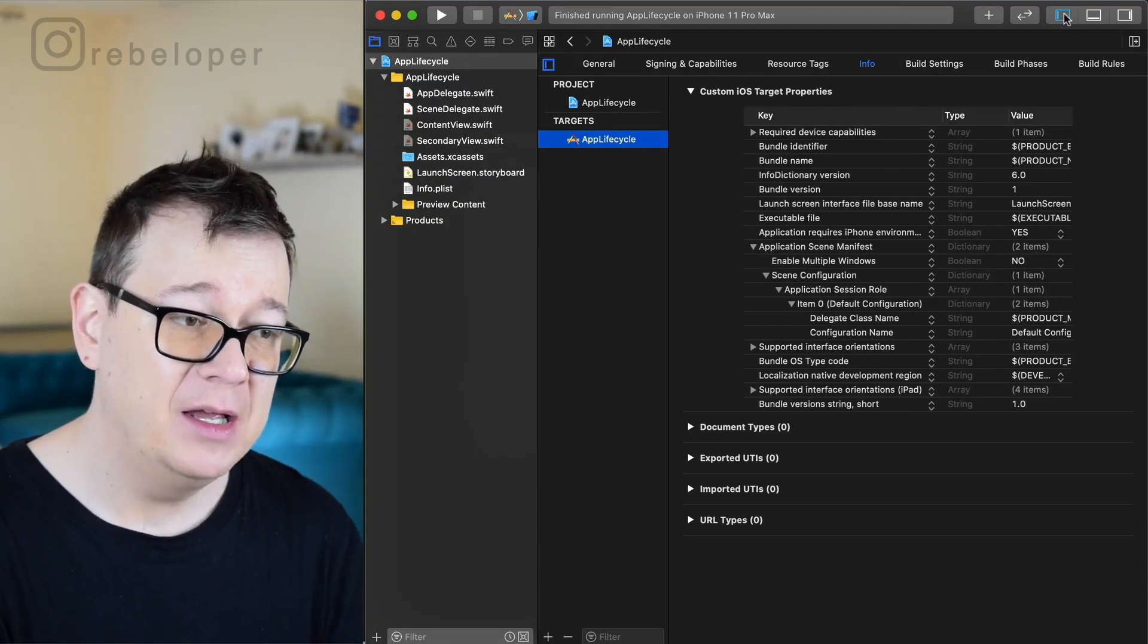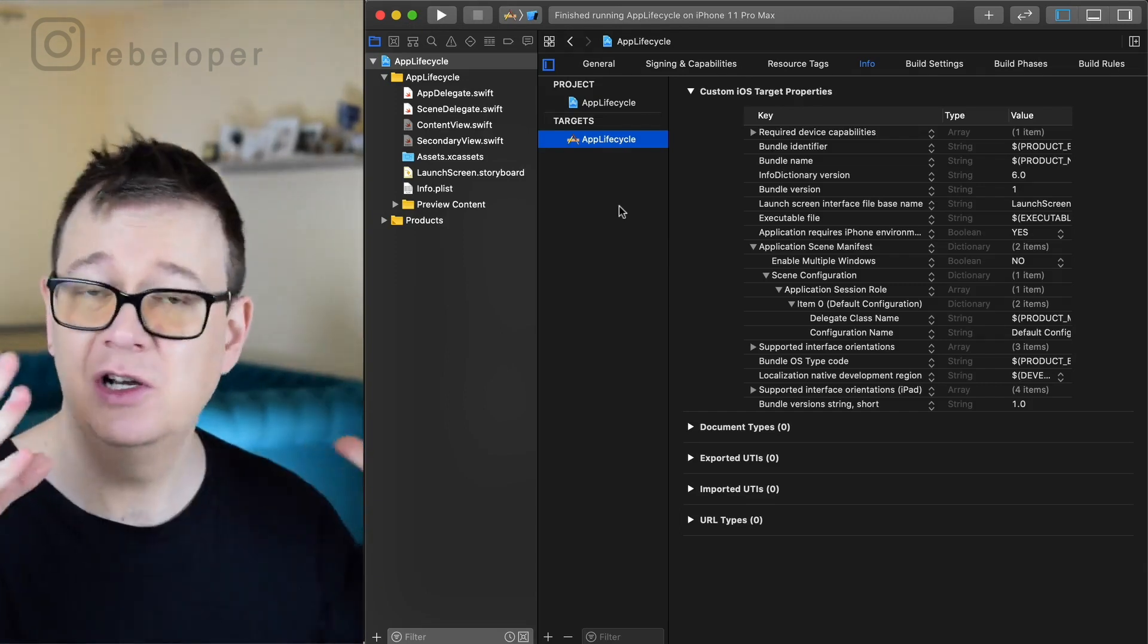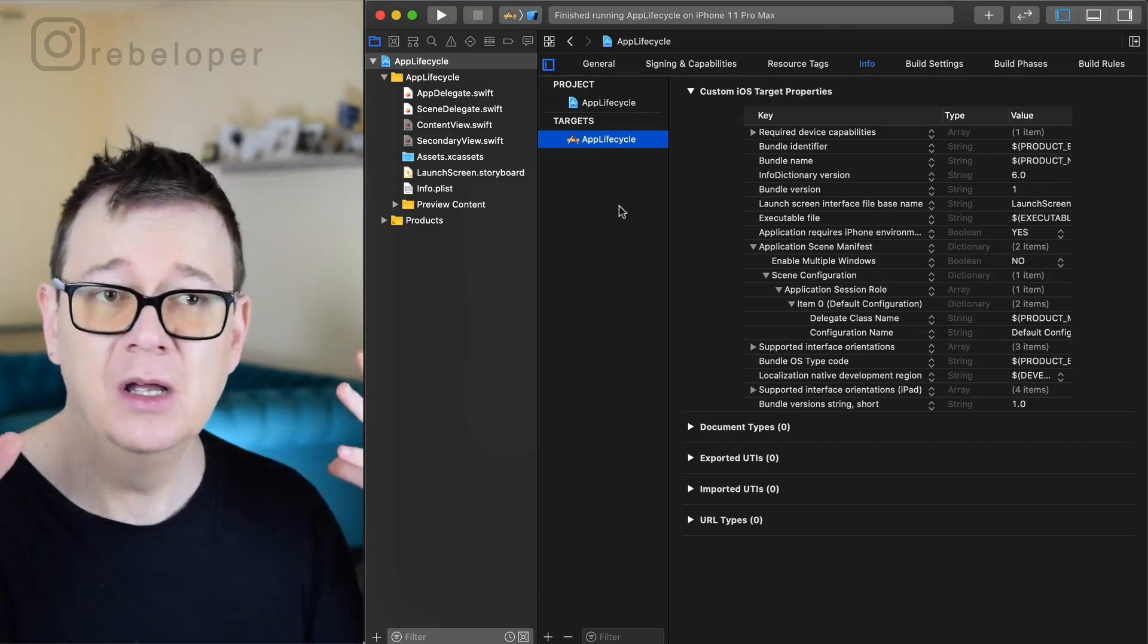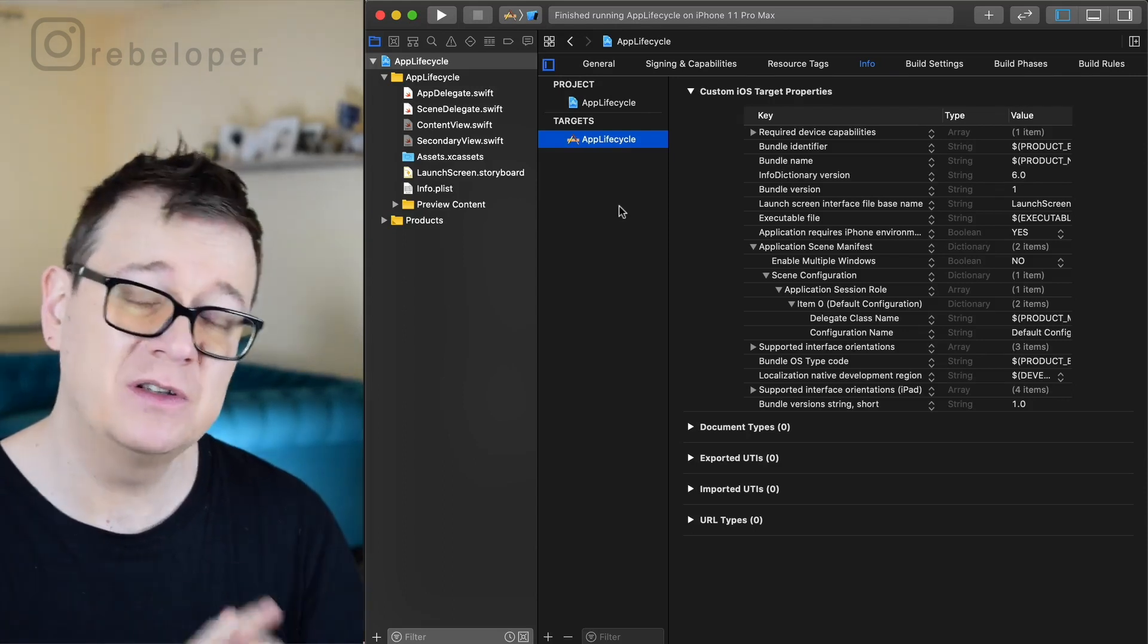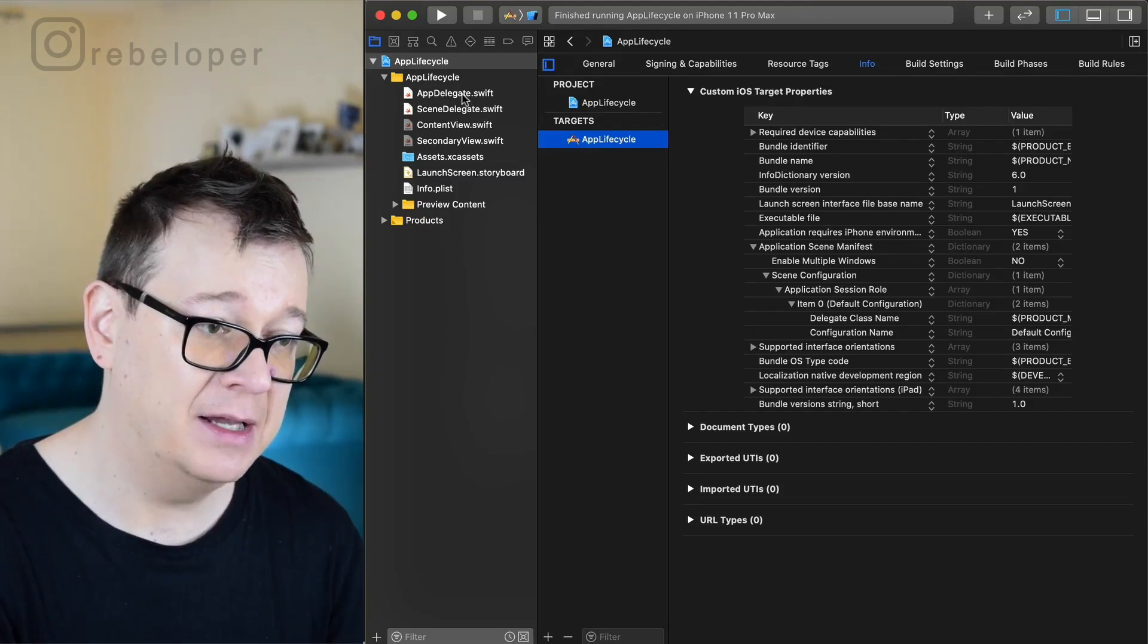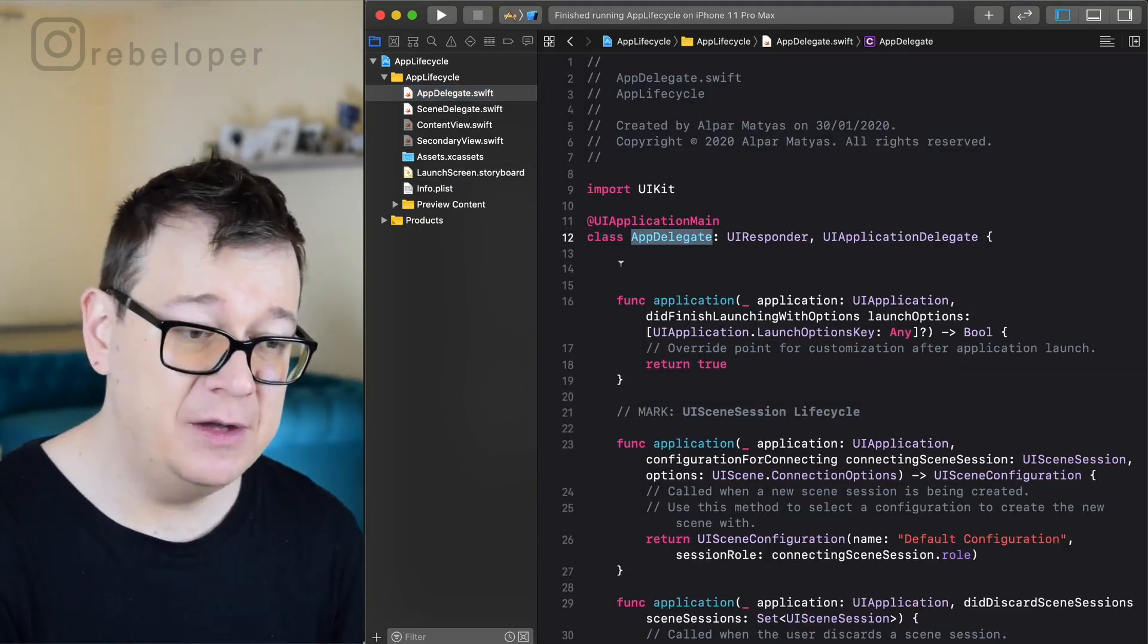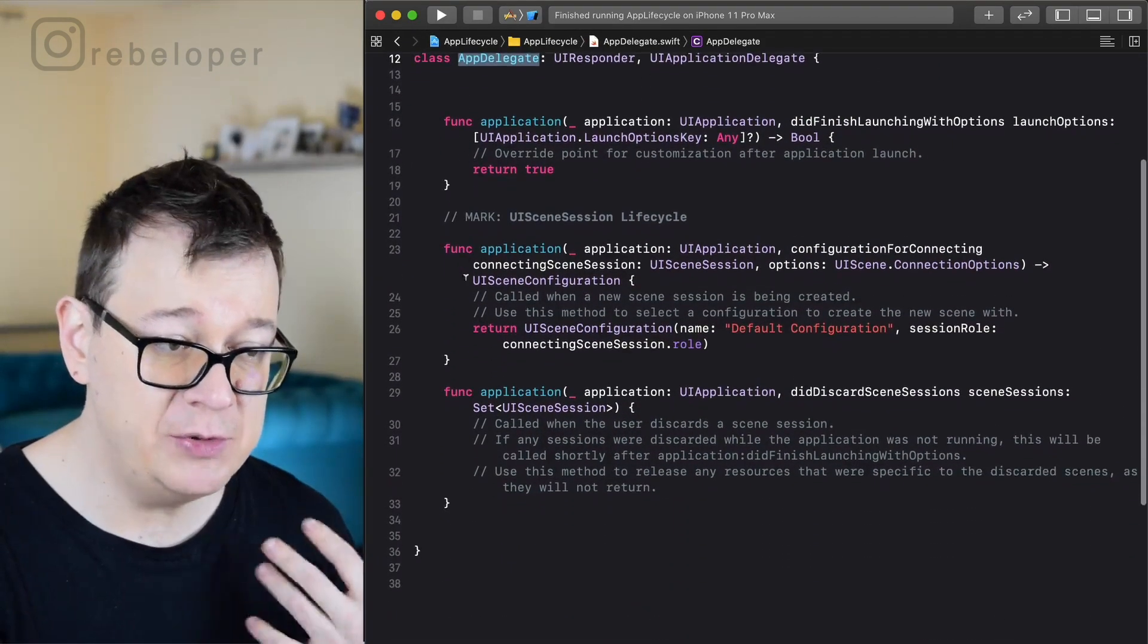Now at this point it's all mumbo-jumbo I know, but what is actually this scene that we are talking about here? Well, prior to iOS 14 we had the app delegate which had application did finish launching with options, view will appear, view did appear, application did move to foreground, did move to background. So all of these were in the app delegate class.